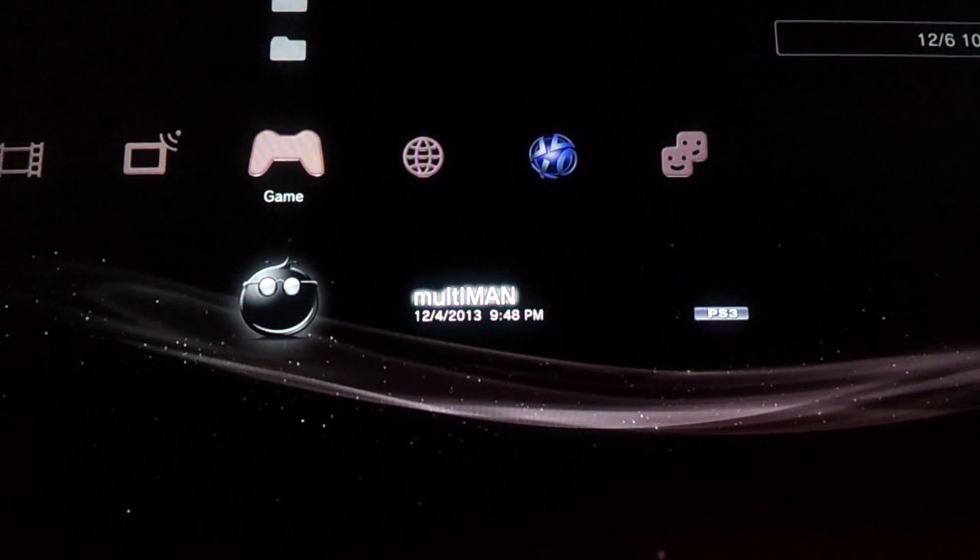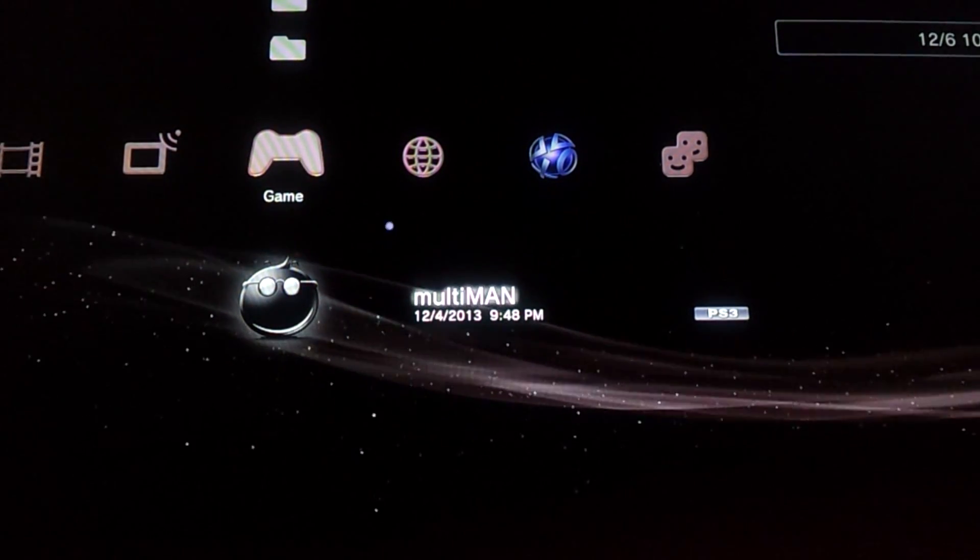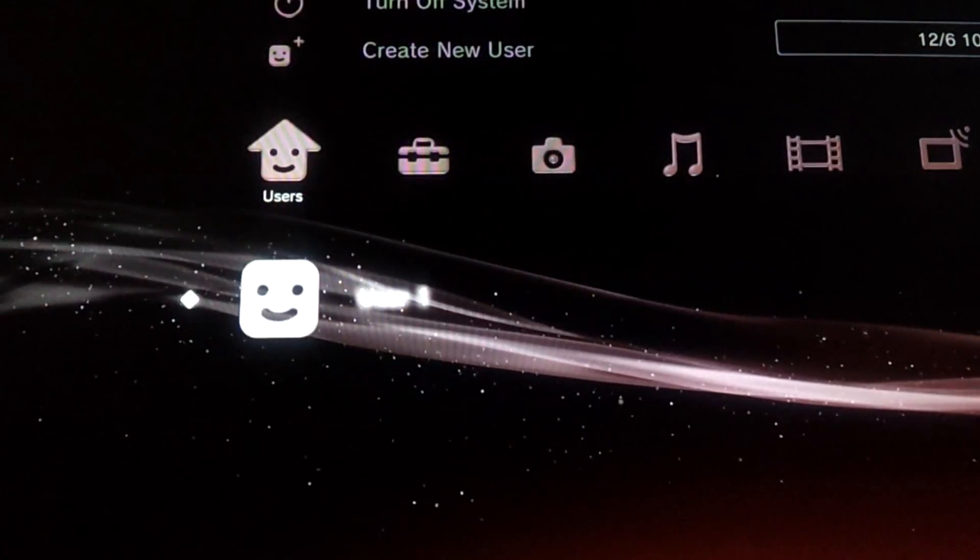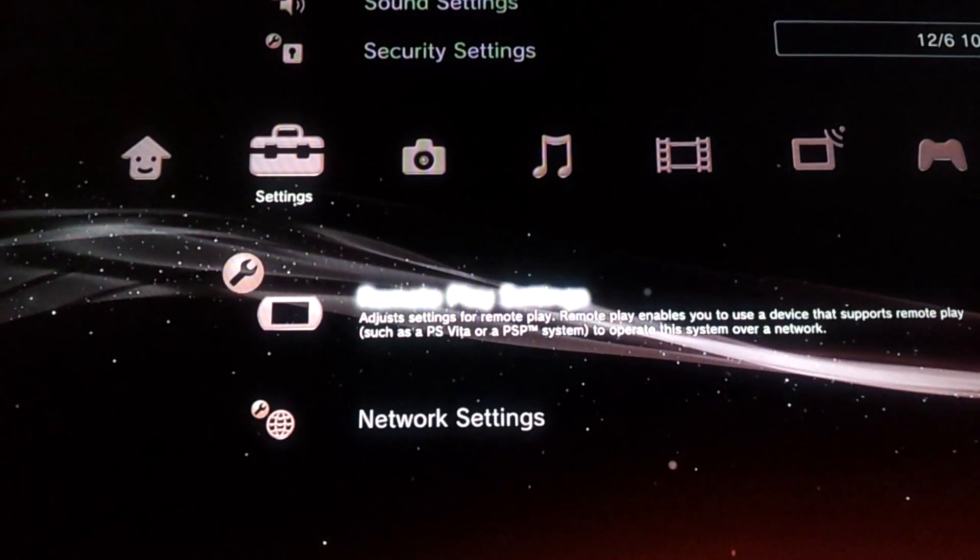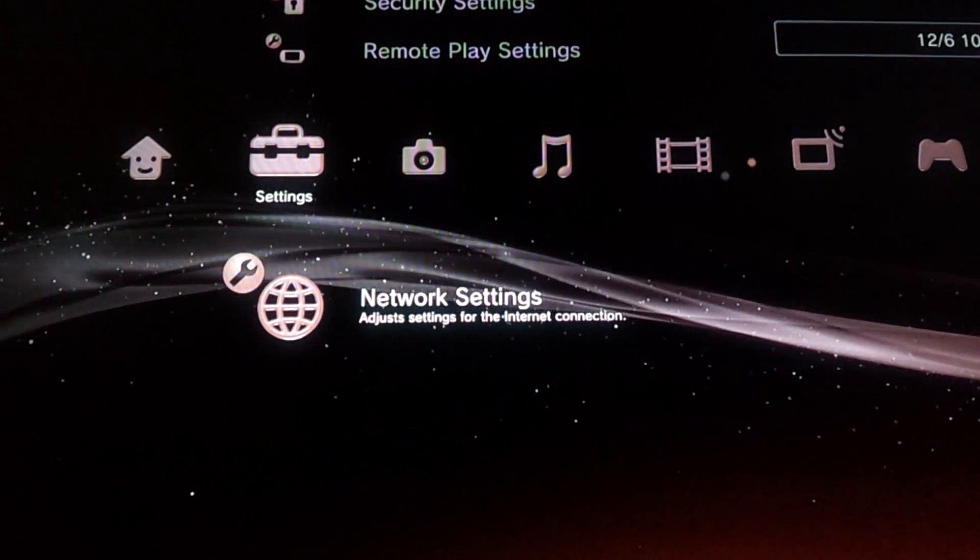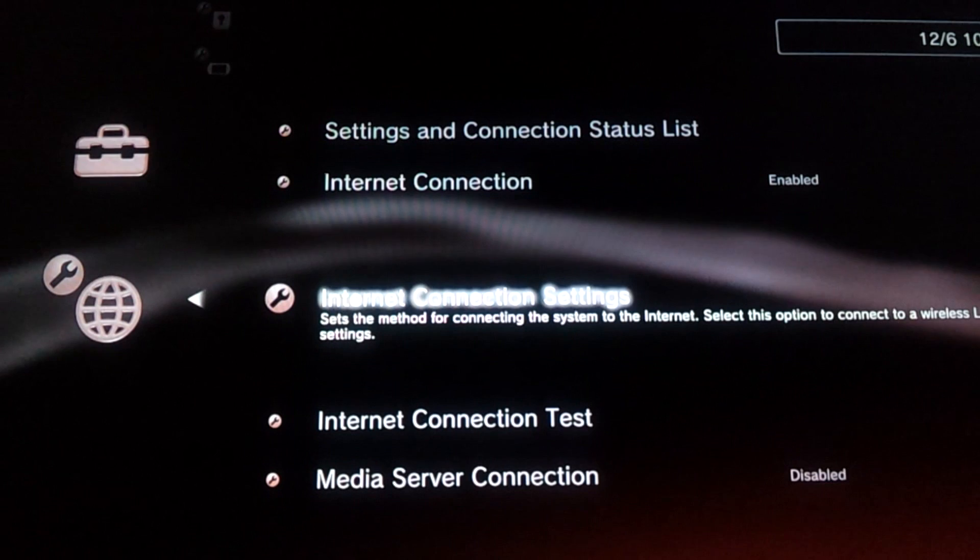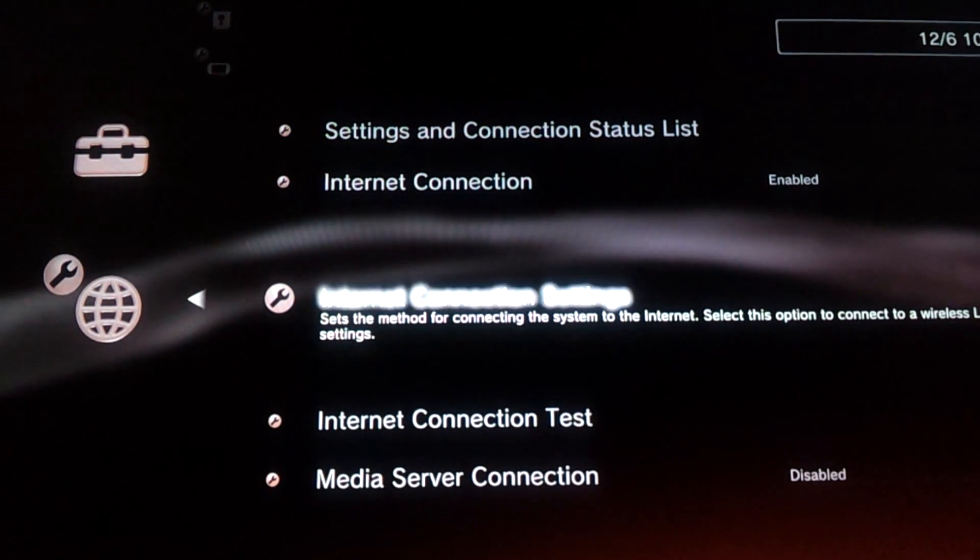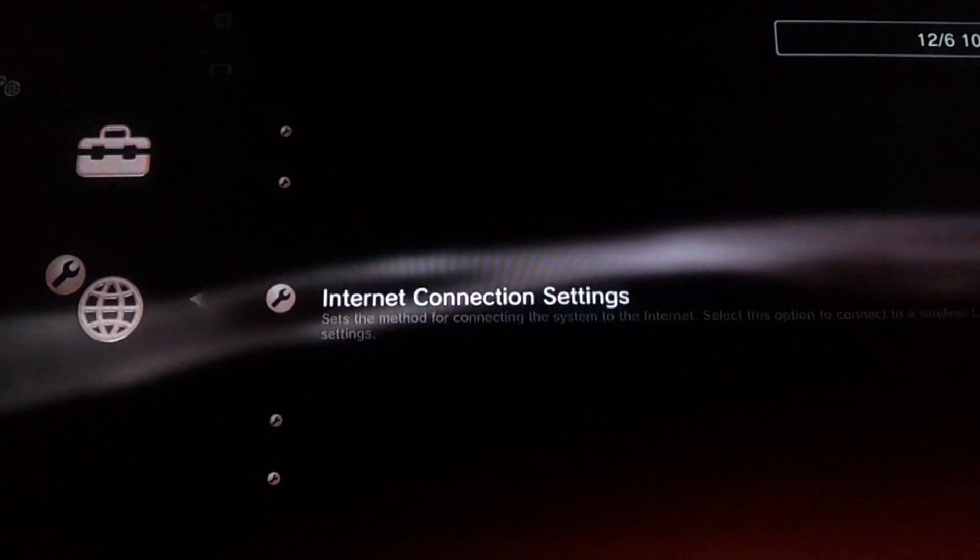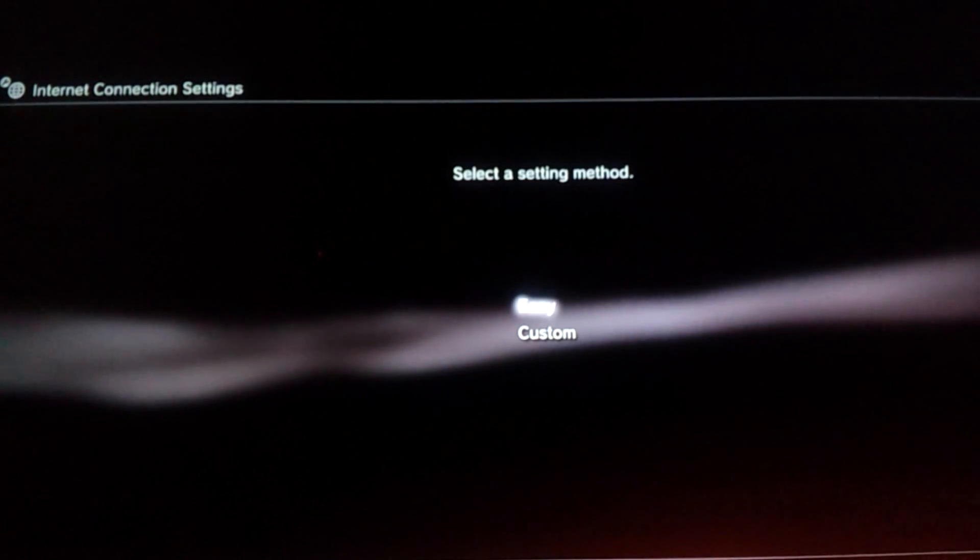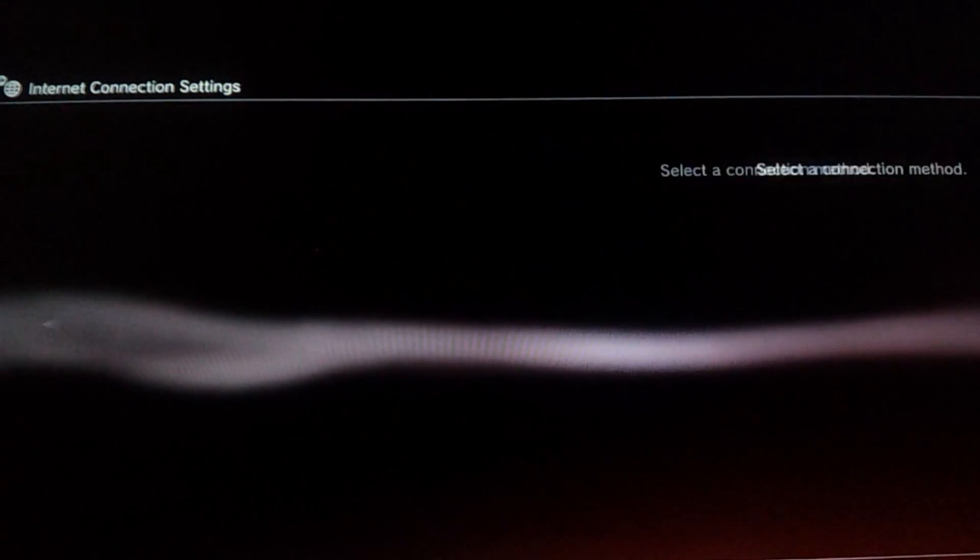Alright, so we're on my PS3. Now go all the way to the left and go to Settings, and then you're going to go down to Network Settings. And this is where we're going to assign the IP address. Now go to Internet Connection Settings, hit OK, go to Custom.